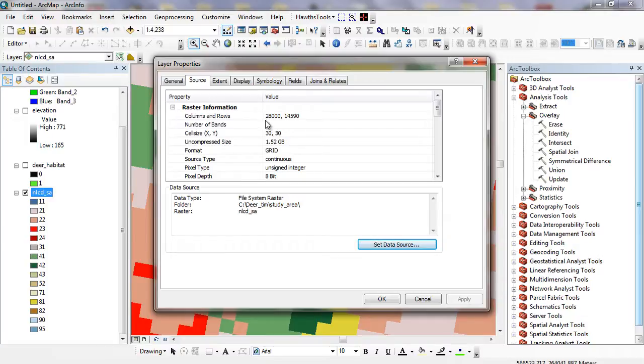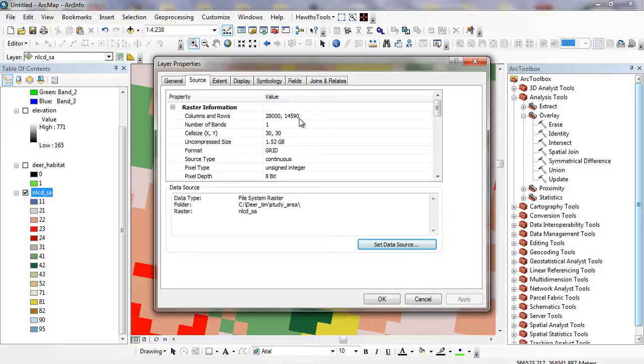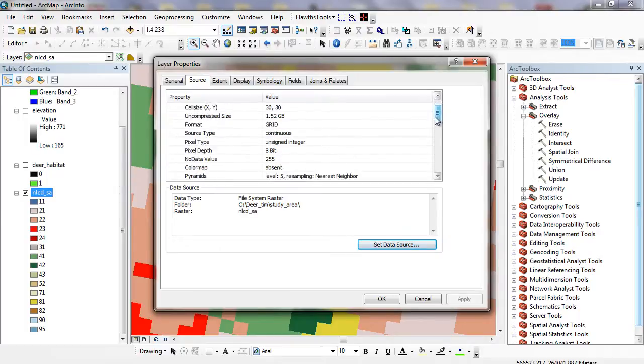For this particular layer, we have about 28,000 columns and about 15,000 rows. Just multiplying those two together, you can get the approximate number of pixels that compose this image for Alamance, Orange, and Durham County.